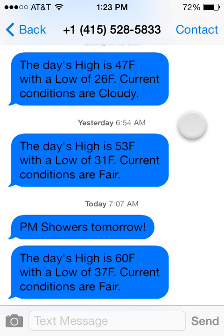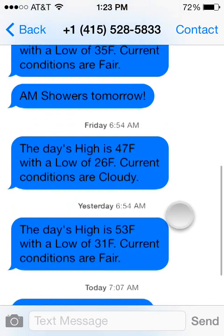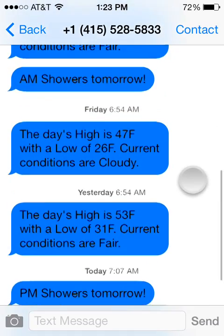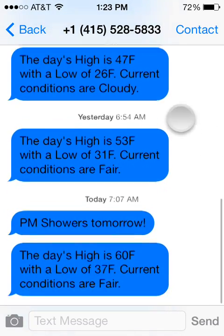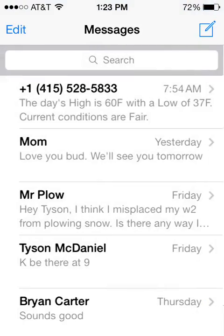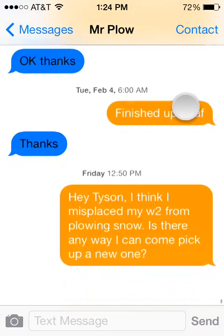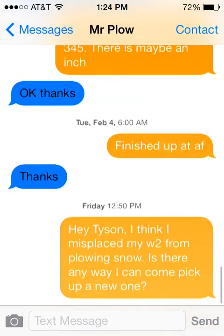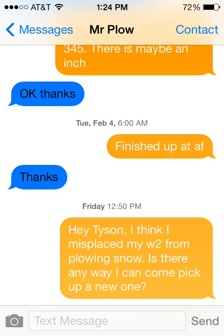But if you have a jailbroken iPhone, you have the ability to change these colors to whatever you want. Here we can see that we've changed it to a dark blue, and on this one we've changed it so our outgoing messages are bright orange. You can customize these colors to really whatever you want using the app called Messages Customizer.